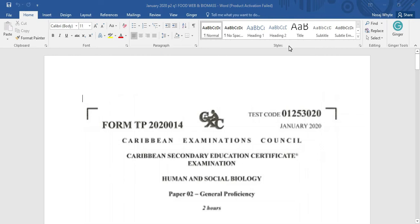Thanks for stopping by CSEC Biology, the cover page. Today we're going to be looking at the January 2020 Human and Social Biology paper 2.